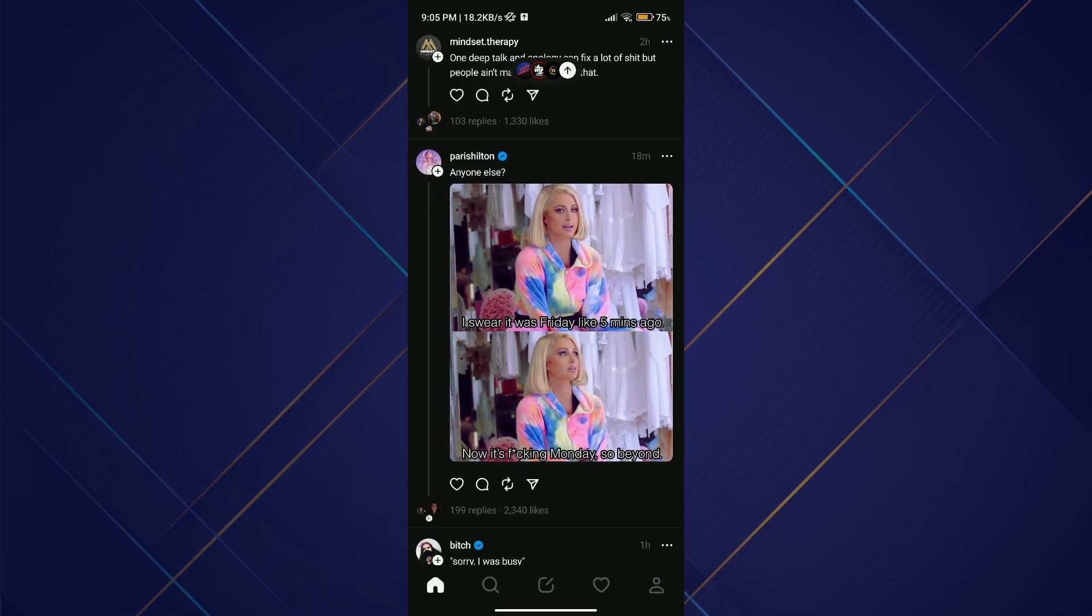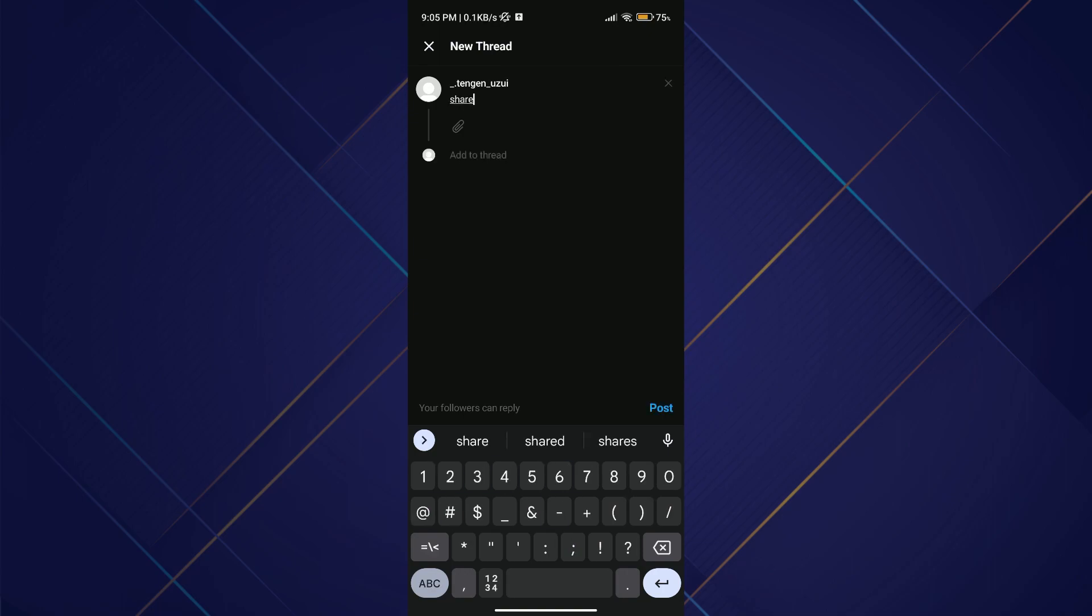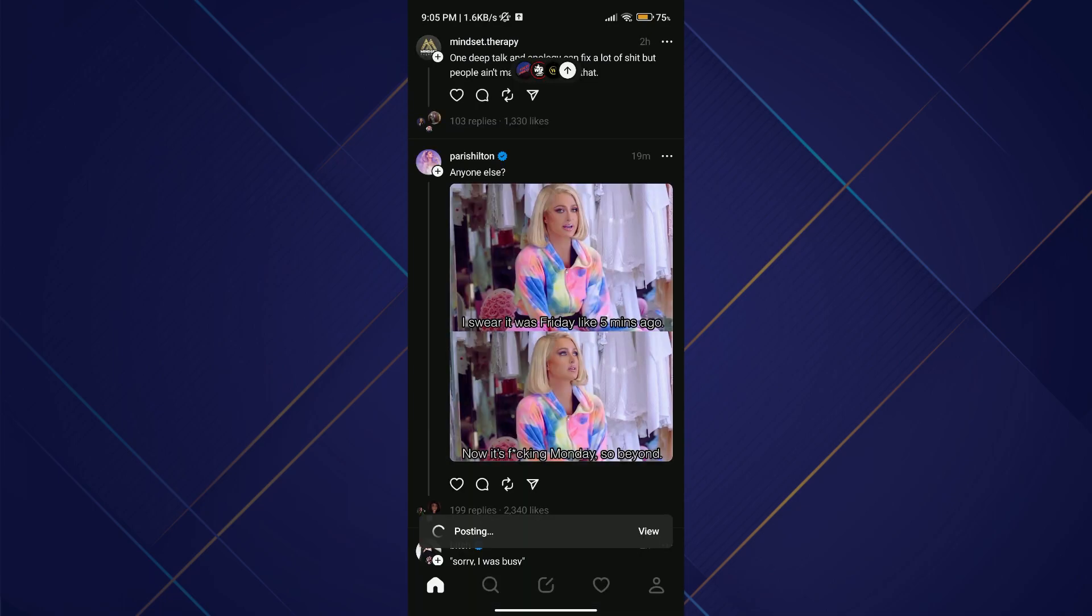Now tap on the pen or paper icon located in the middle of the bottom tray of icons. Type in anything you want or upload a picture or video by tapping the paperclip icon, then select one.